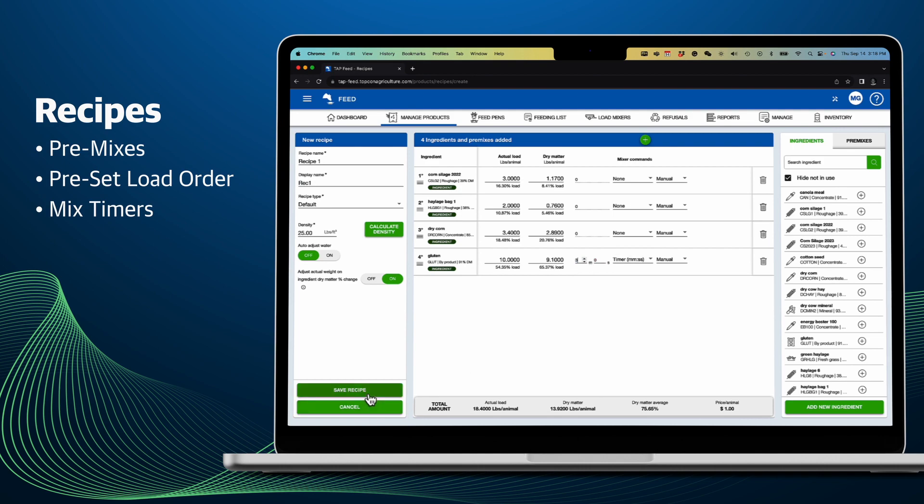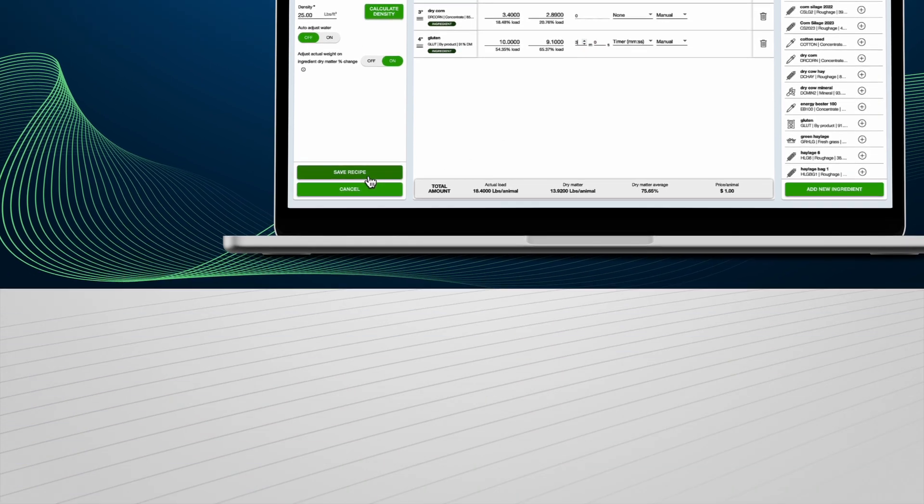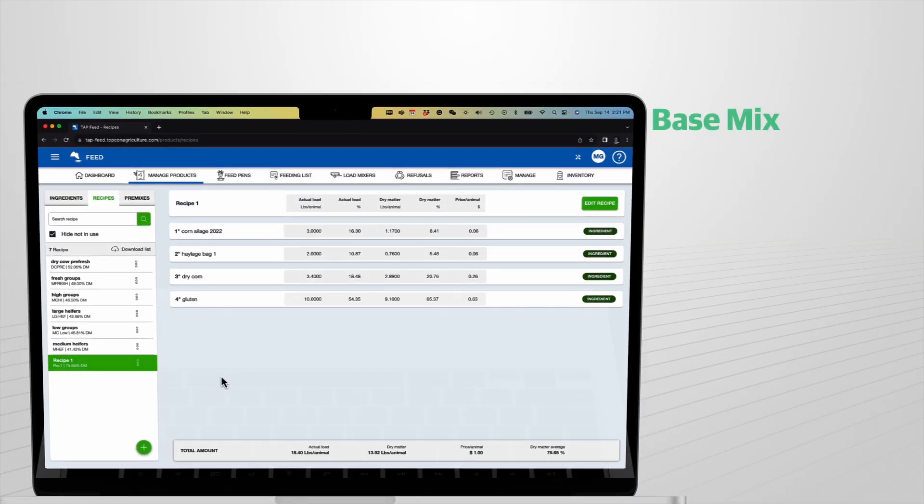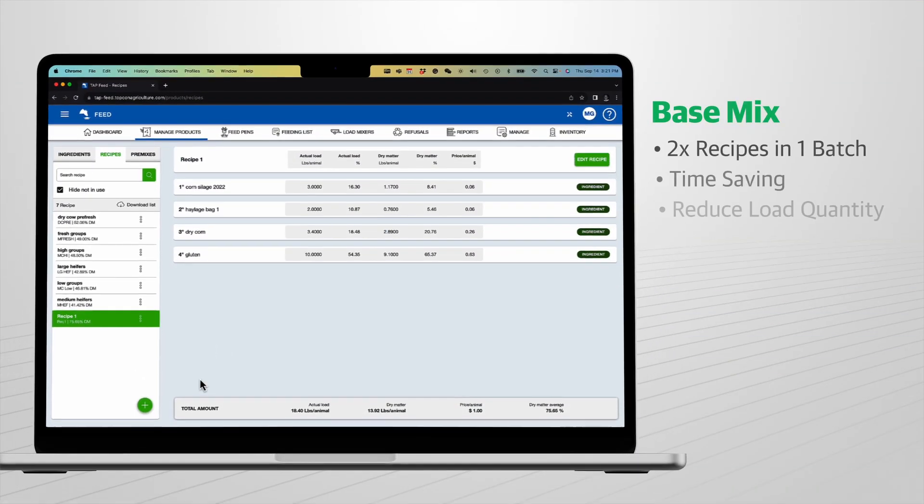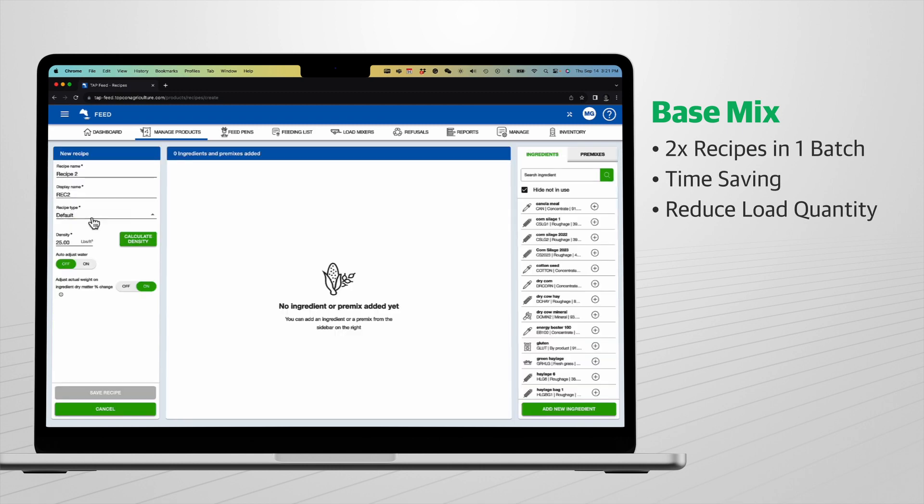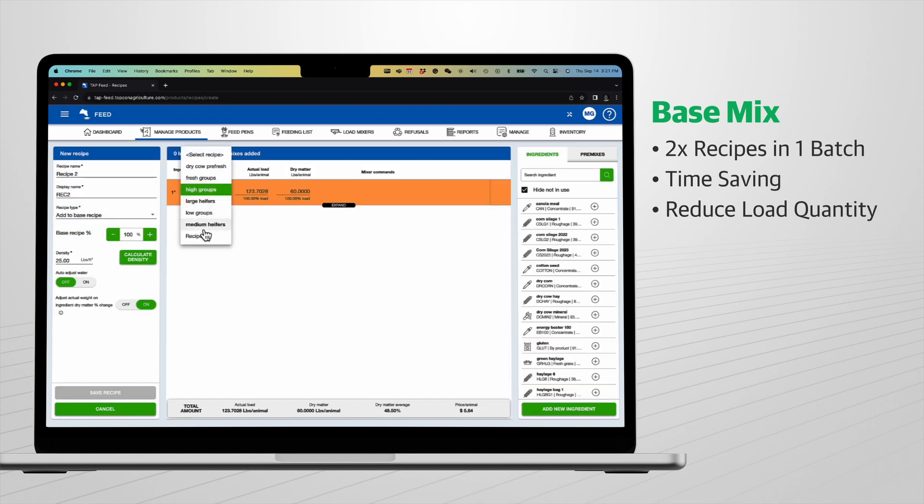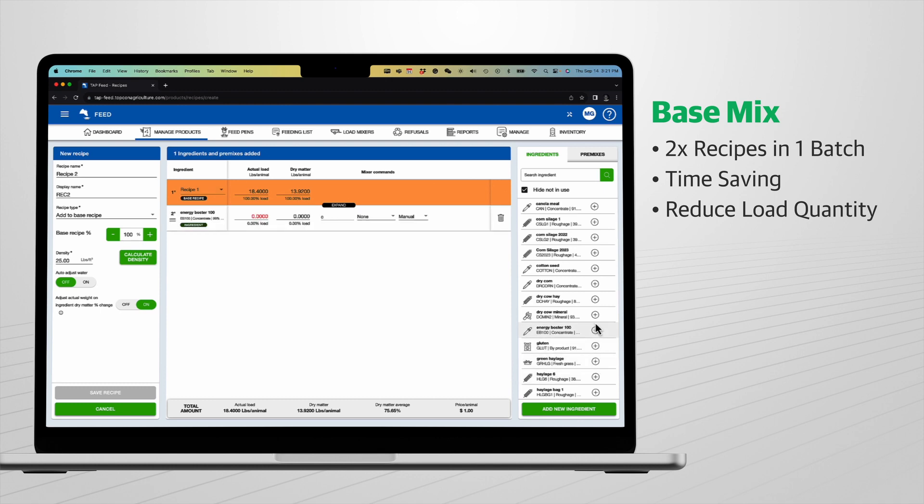You will also find time-saving options such as add ingredients to base mix. When two recipes are similar but one requires additional ingredients, time can be saved by creating both recipes in the same batch.